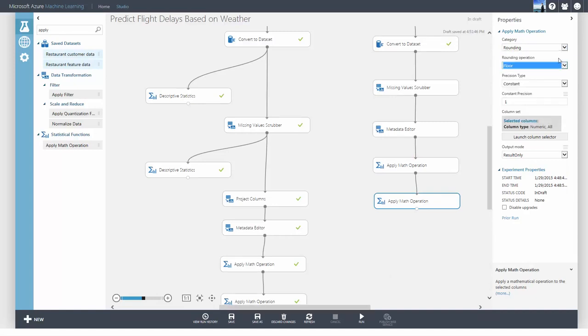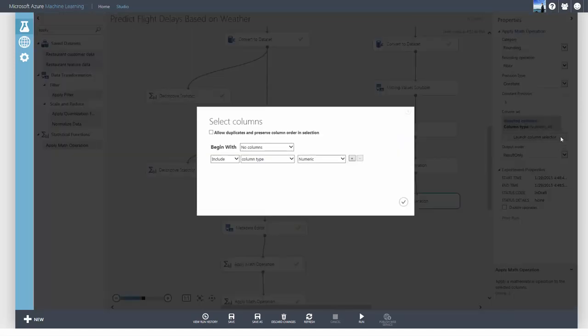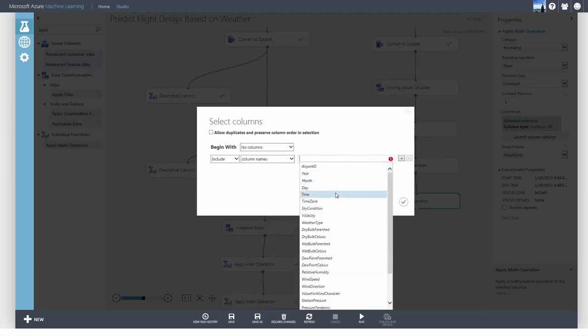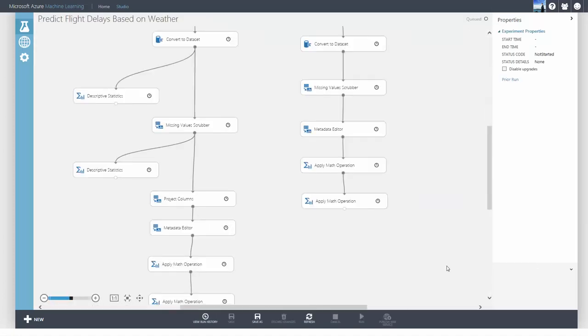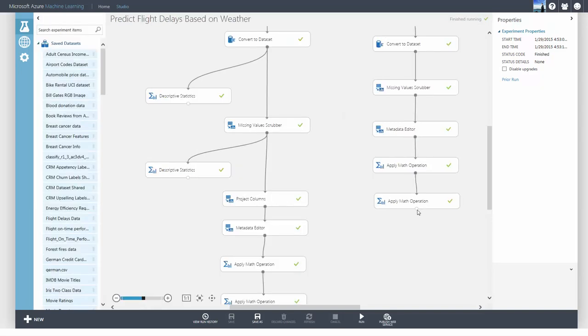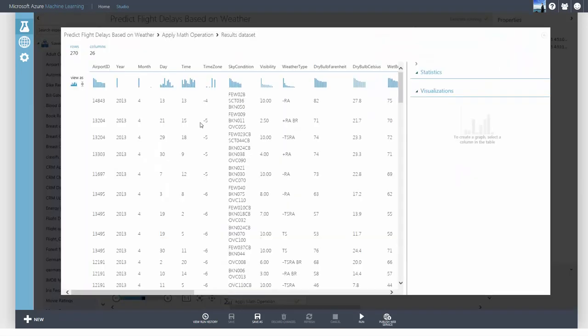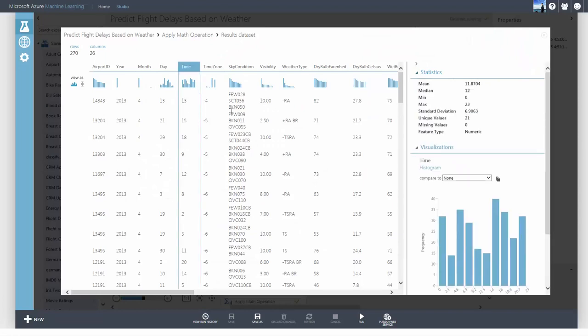You could choose to round up if you want. The decision of how to pre-process your data is yours.